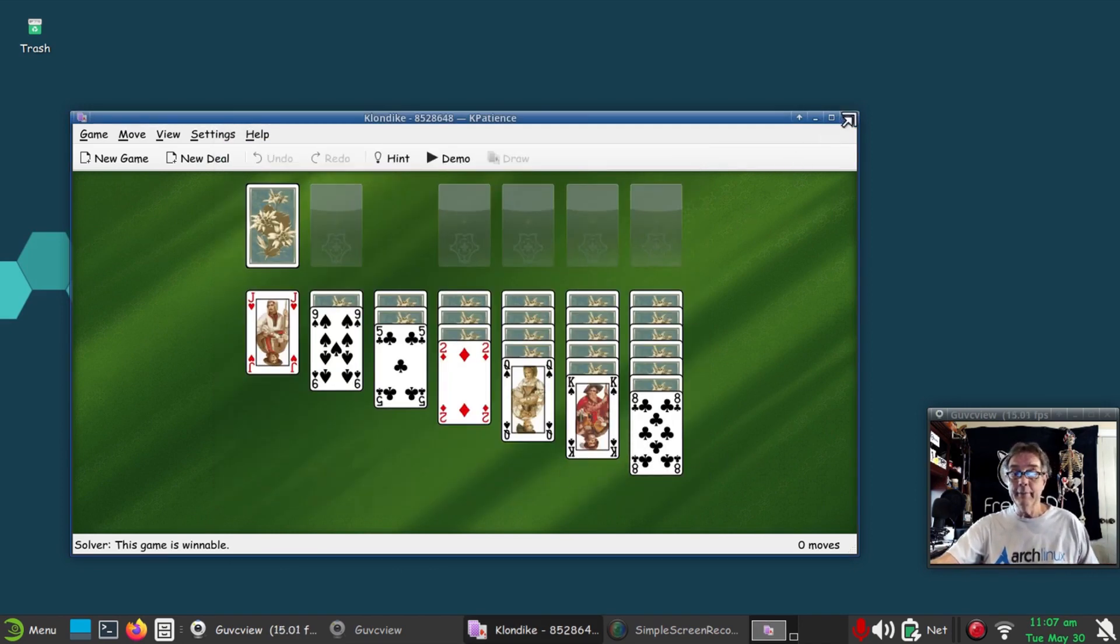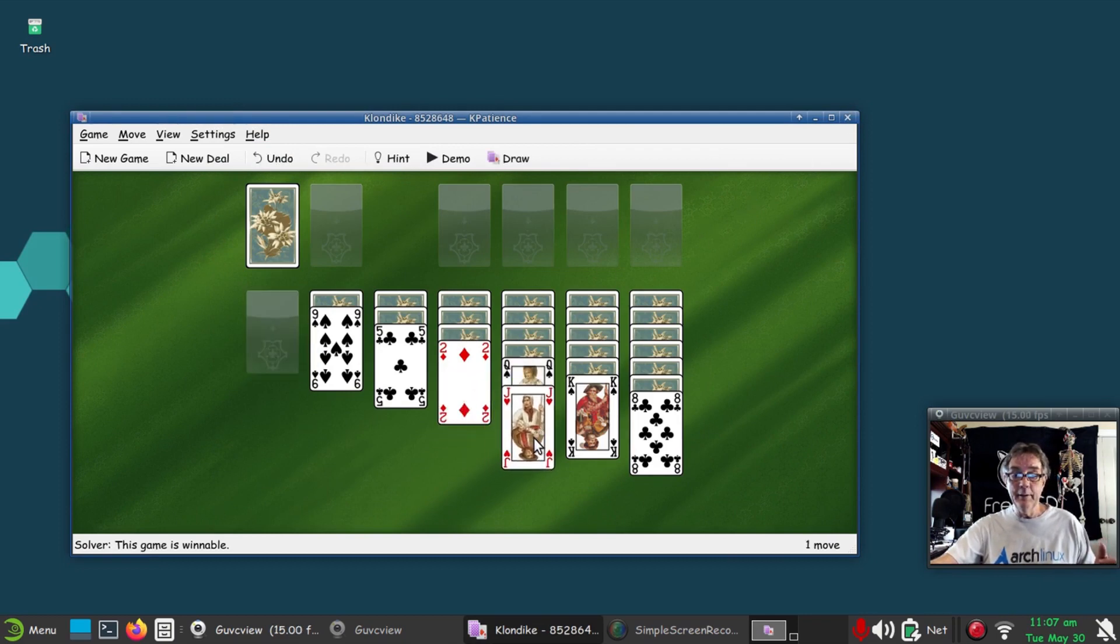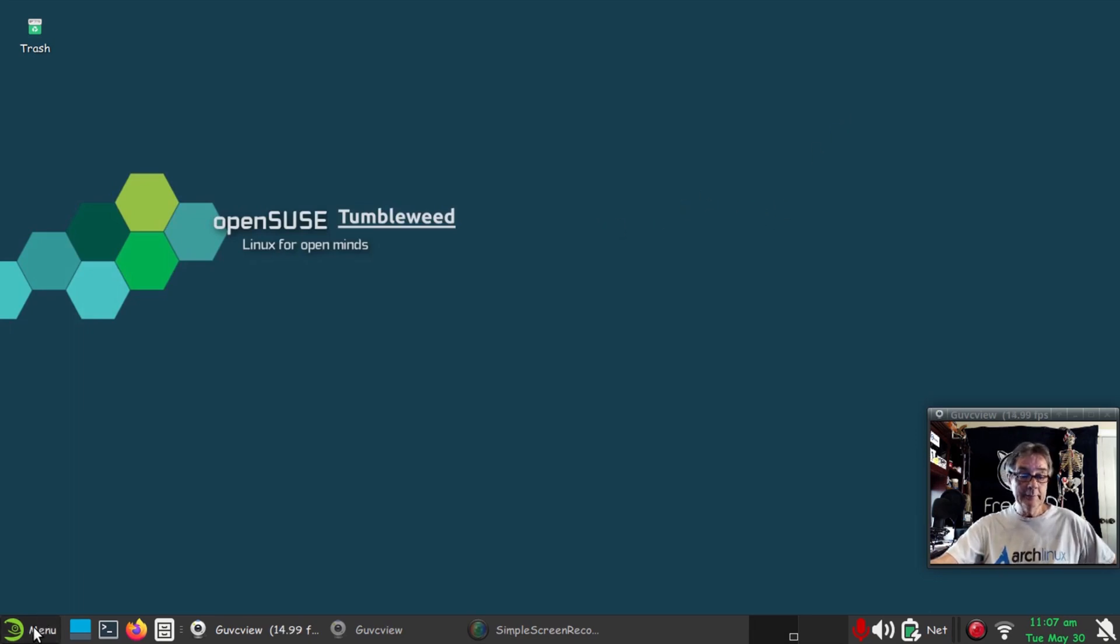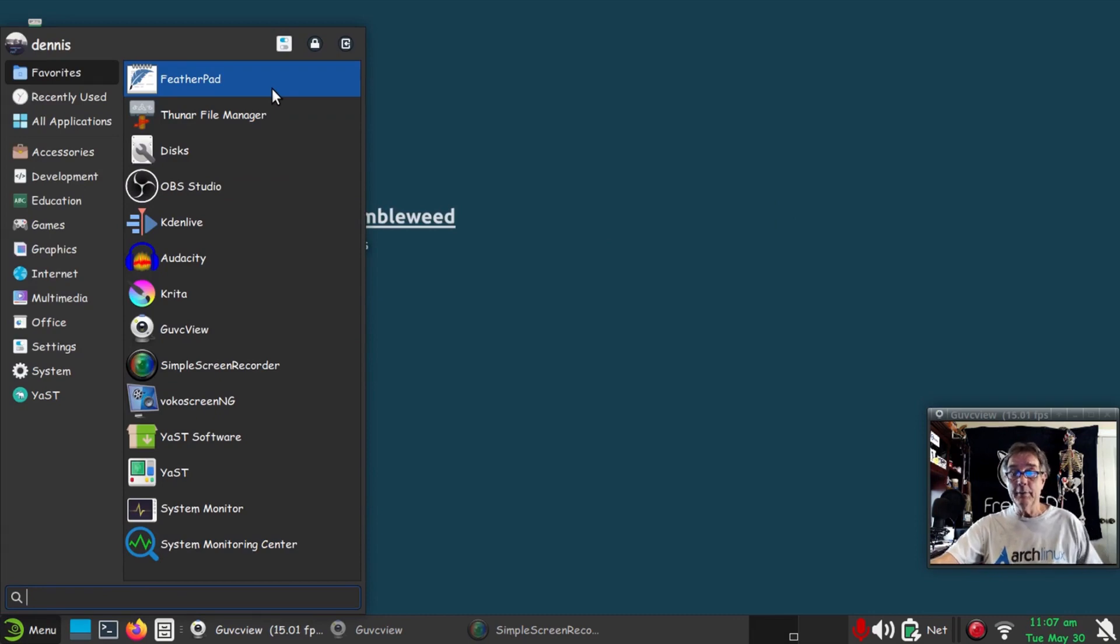Everything works just great, just like it should. You heard that sound—sound works just like it should. So I've got everything, all my programs that I require and prefer on a system.